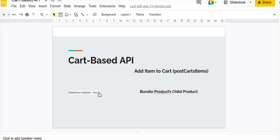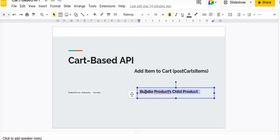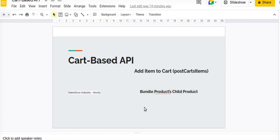Okay, so today we are going to talk about the cart-based API, add item to cart API. The name is normally used as postCartItems. What we're going to do today is talk about creation of one bundle product and how to associate the child product using the postCartItems.